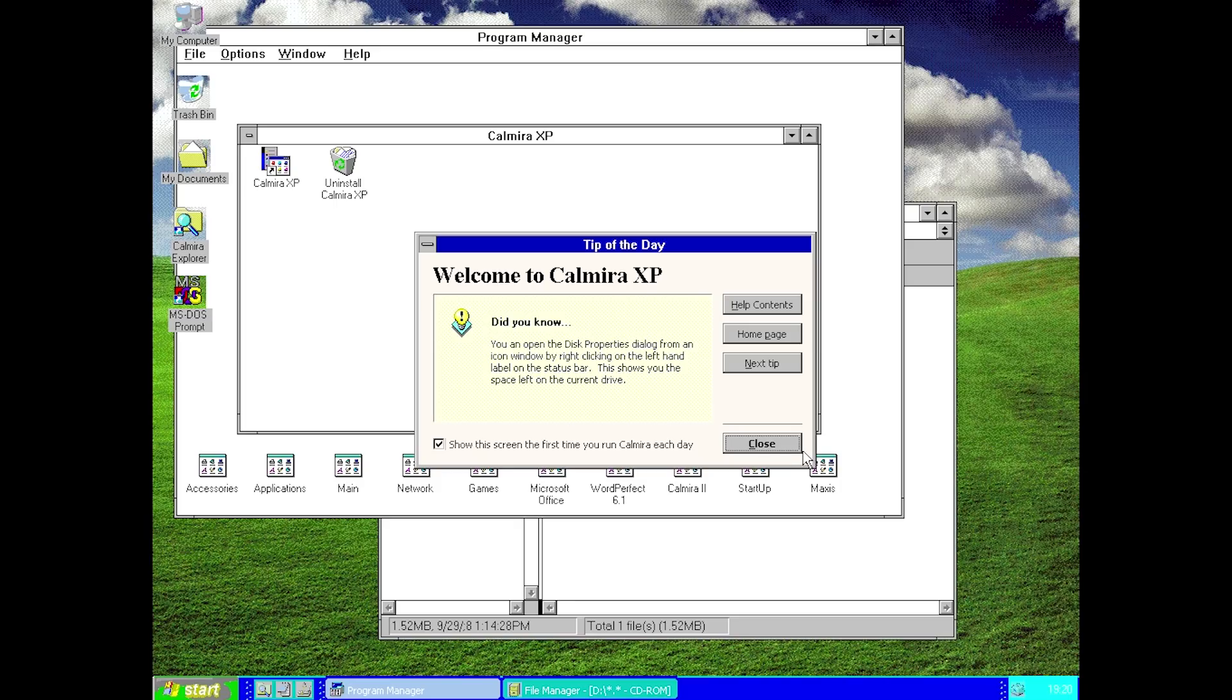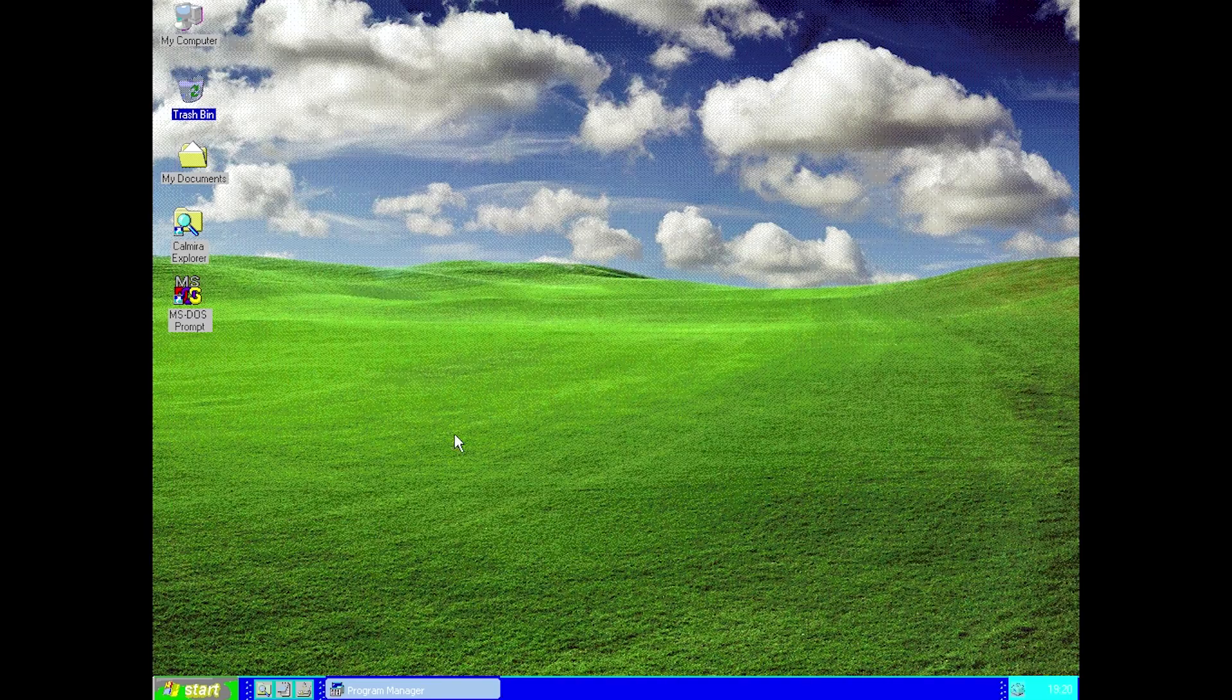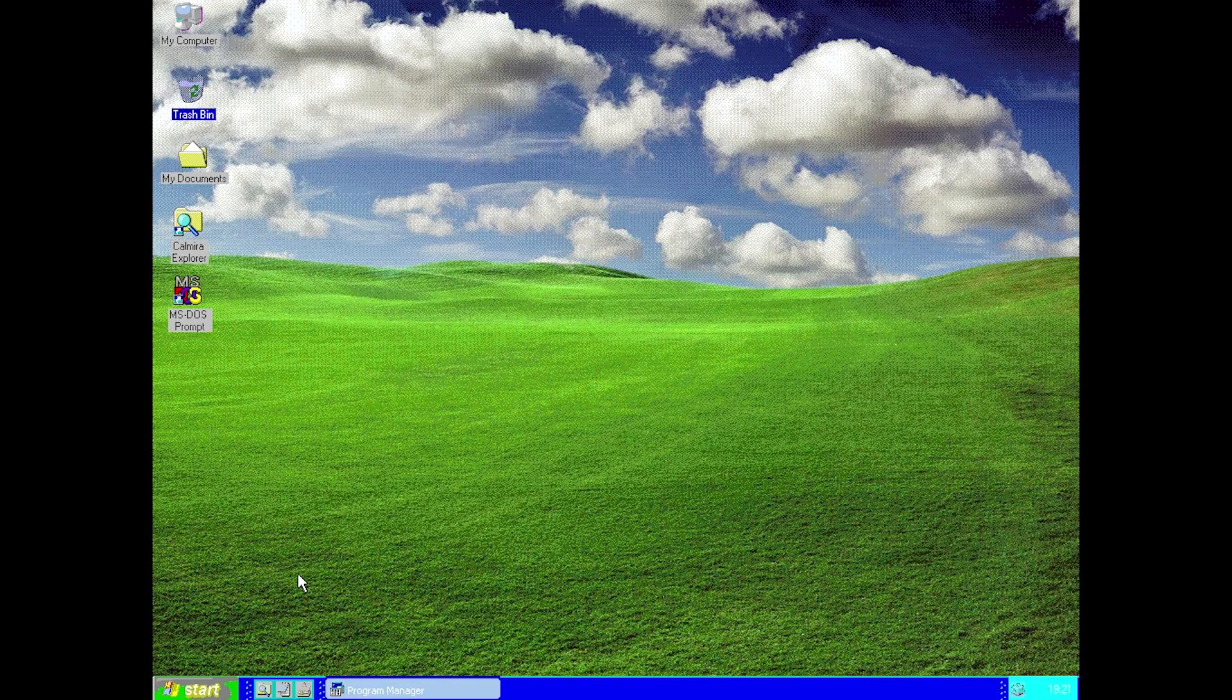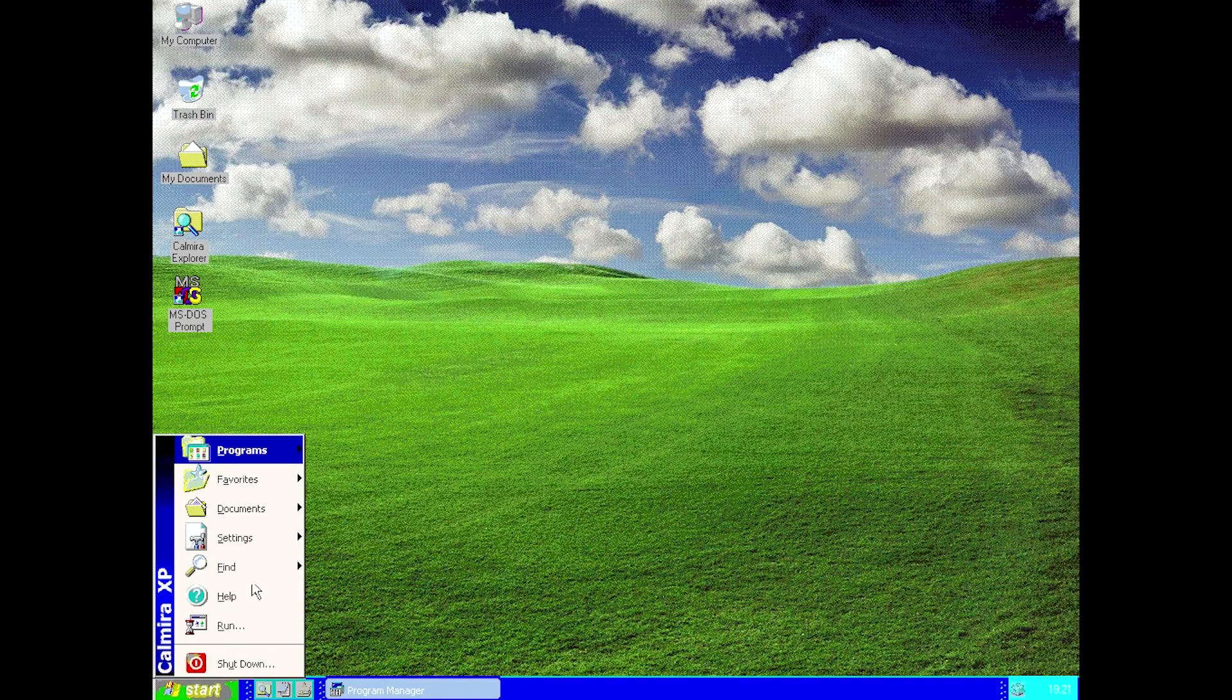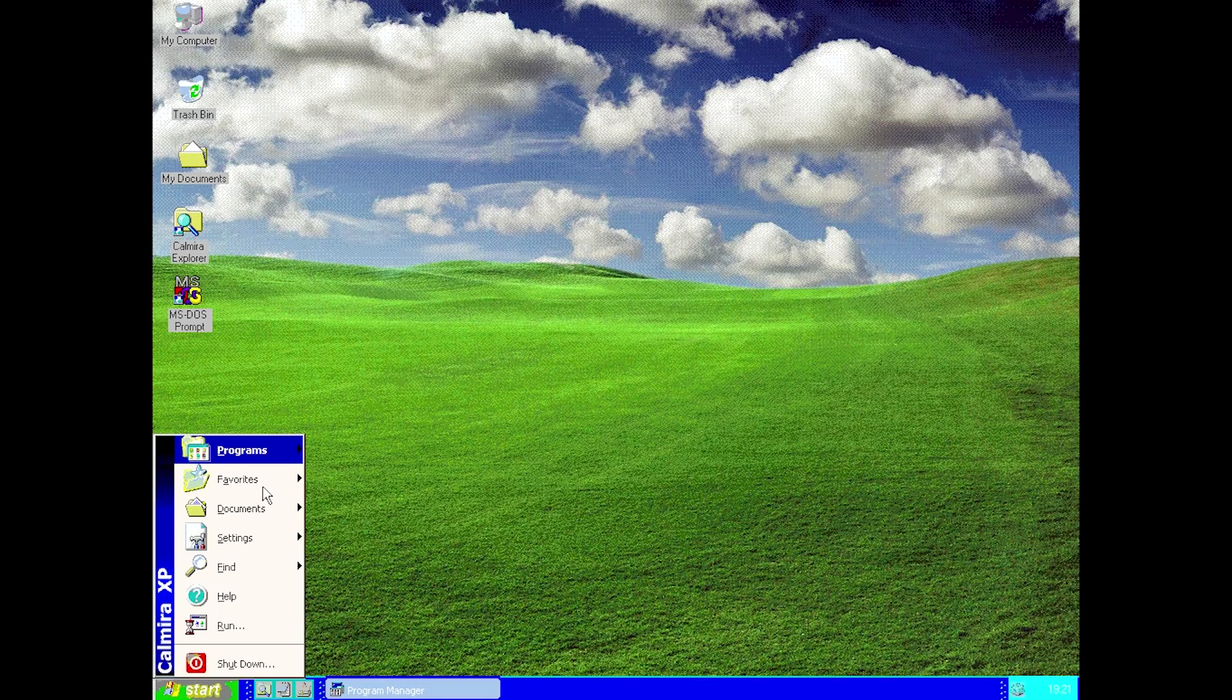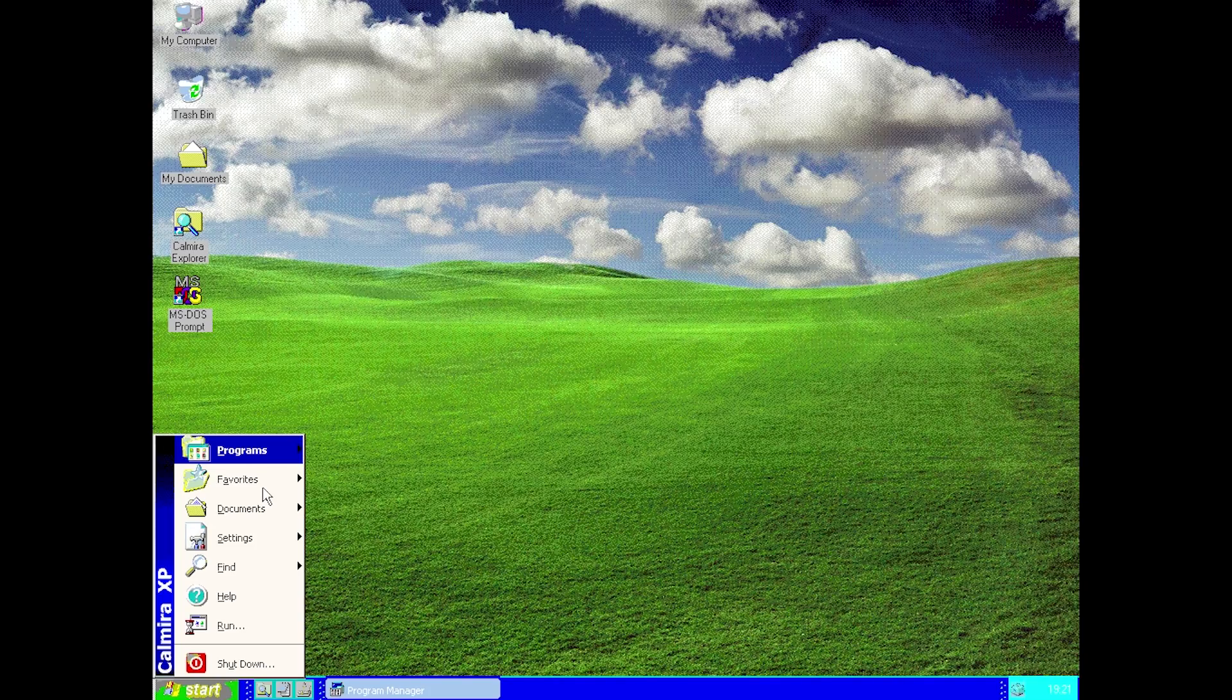Let's go ahead and close out of this. Here we are on the desktop. We do have now this bliss looking background, which was not included with the Calmera XP theme, just to point that out. Let's take a look at what we have here. It's going to have the same functionality as Calmera 95, trying to bring a Windows 95 or in this case, an XP interface over to Windows 3.1. When we open up the start menu here, we still have that Windows 95 style one column start menu.